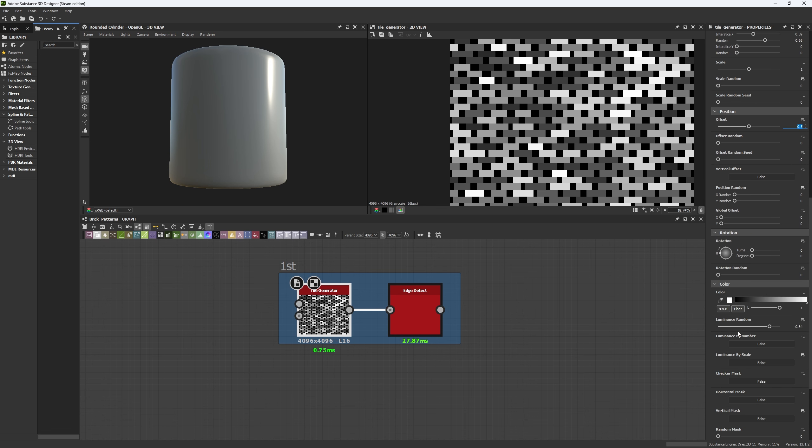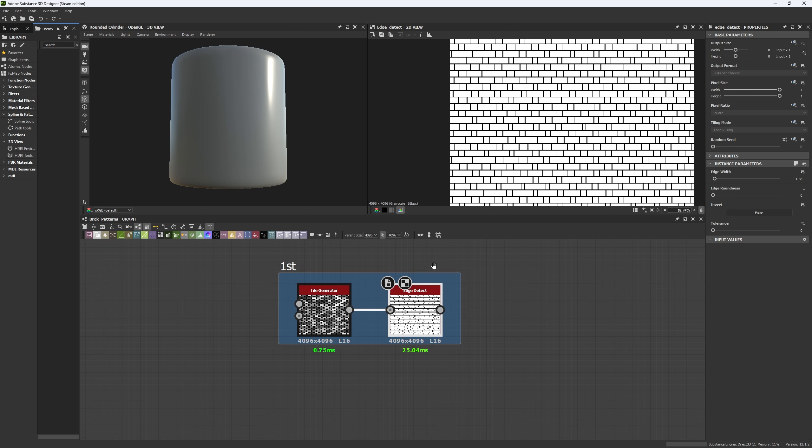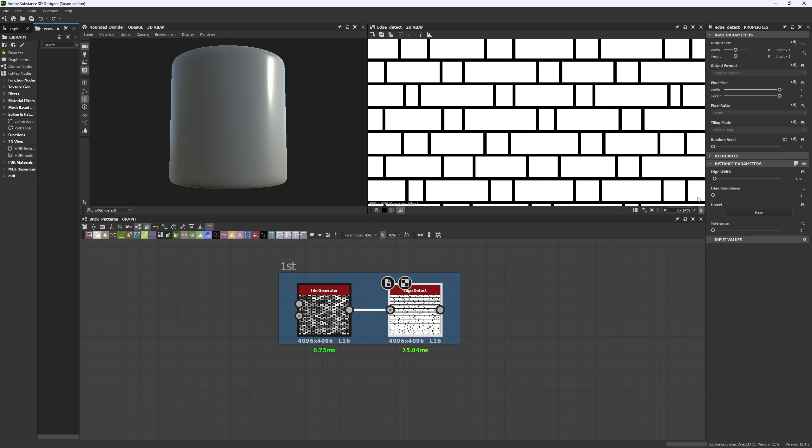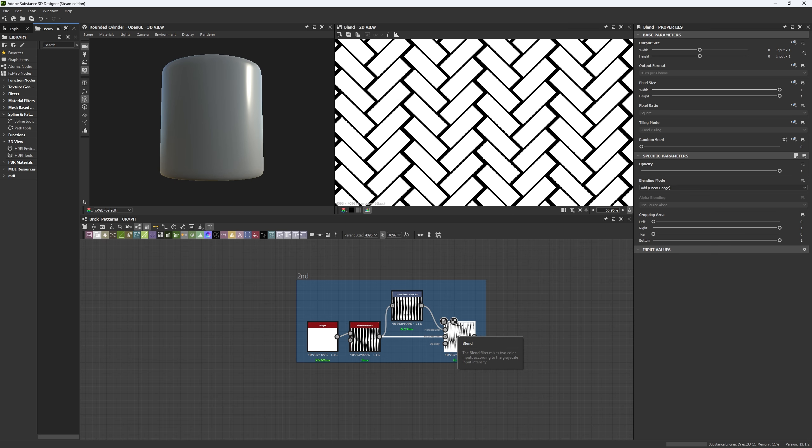Finally, the key to this is using a luminance random of 0.84. This will allow you to give different values to each brick and you do the edge detect to create all of these things. And you can even make them more round if you want to.